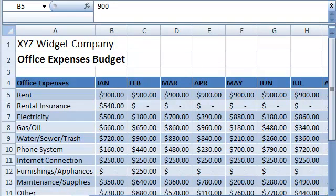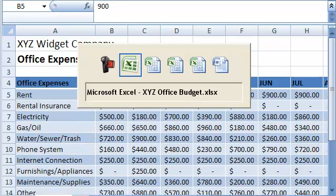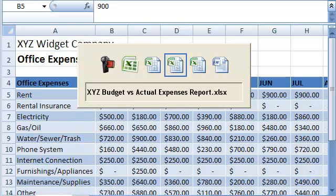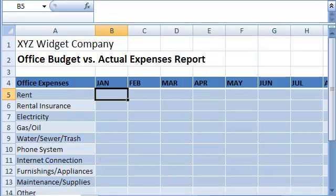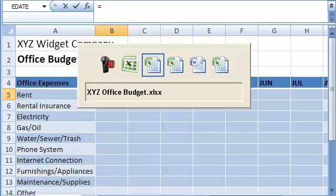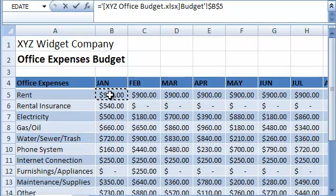Now let's see how we can link data from different files. For example, if our budget and expenses data were stored in different files, this is what we had to do in order to create the expenses versus budget report in a third file. The process is similar. We start with the budget versus expenses file and start entering the formula. We then navigate to the budget file and select the corresponding cell. Finally, we subtract the same cell from the actual expenses file.